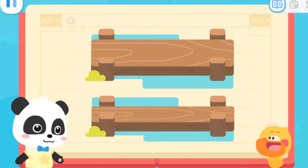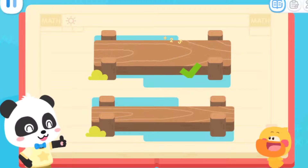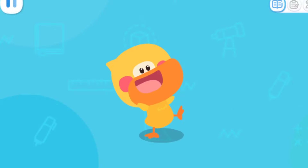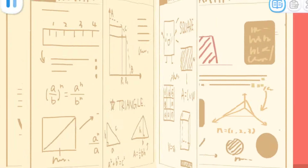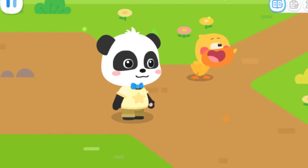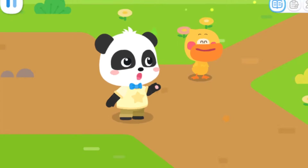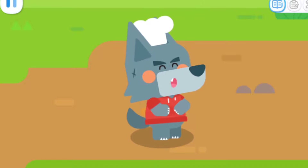Let's do a test! Which bridge is wider? You got it! So that's how it is! Now I know this road is narrower! Yes! Quacky, let's go!